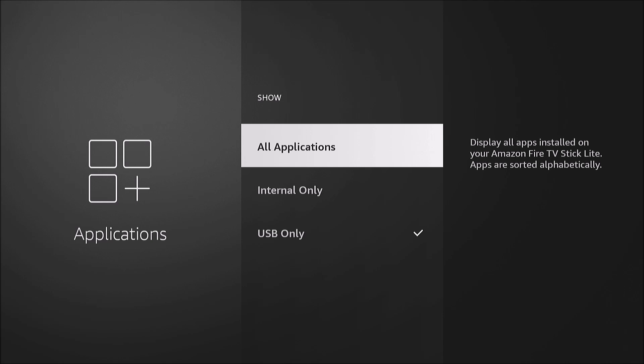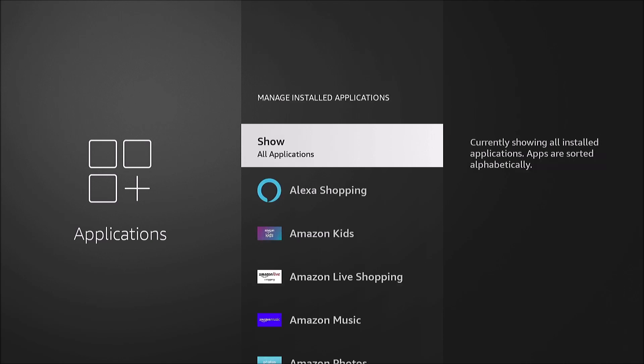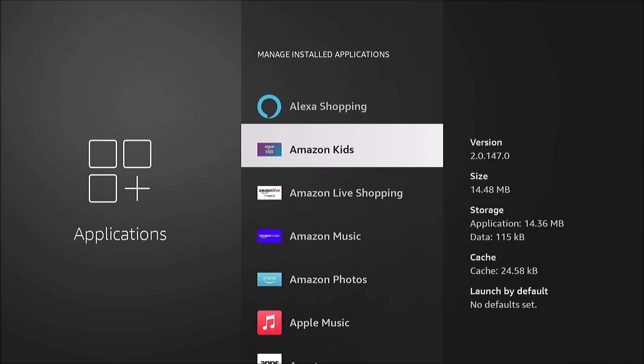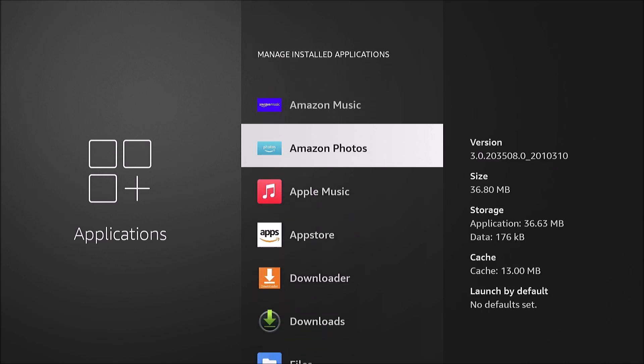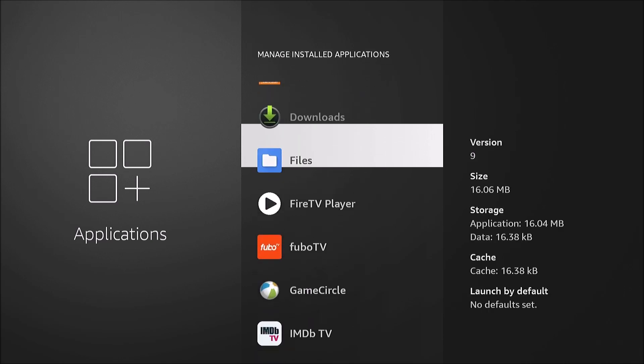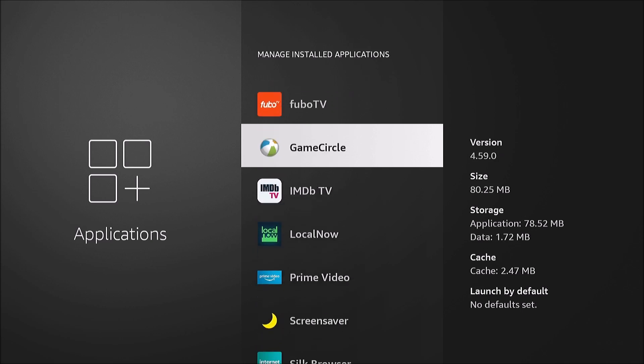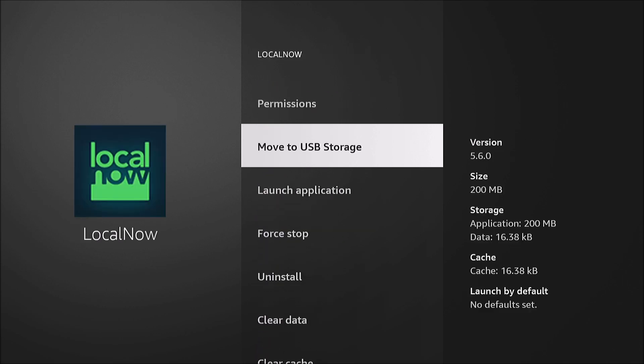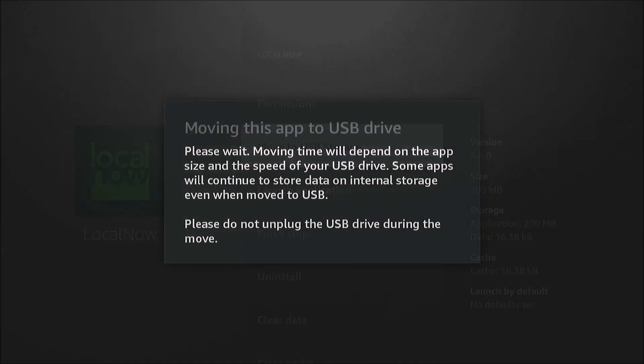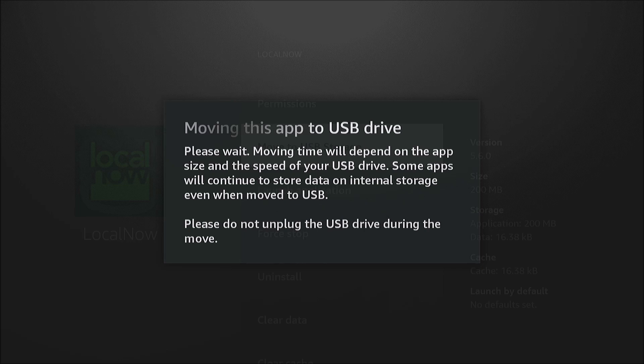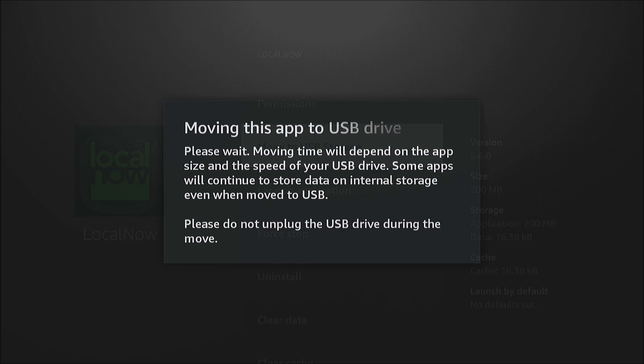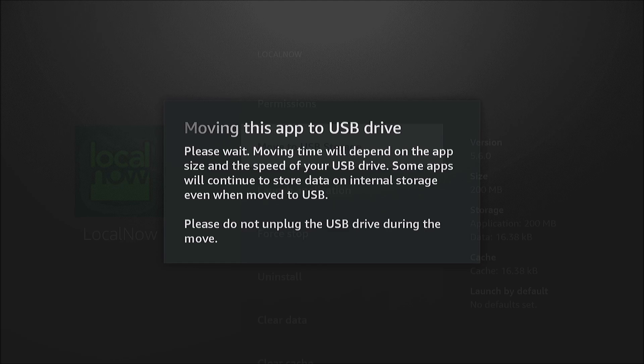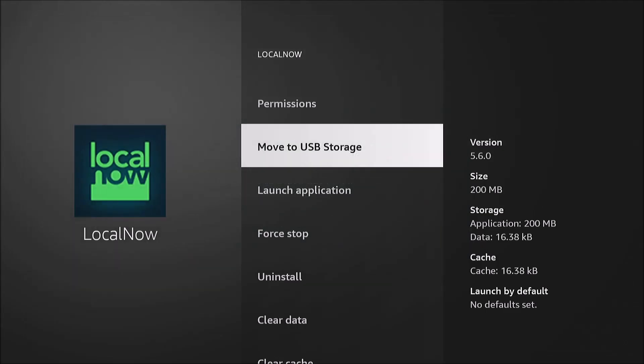We can go into your applications here. When you're formatted, you will have an option under the apps, some apps, to move to USB storage. And it's moved. It's moved to internal storage. Not every app will have this option.